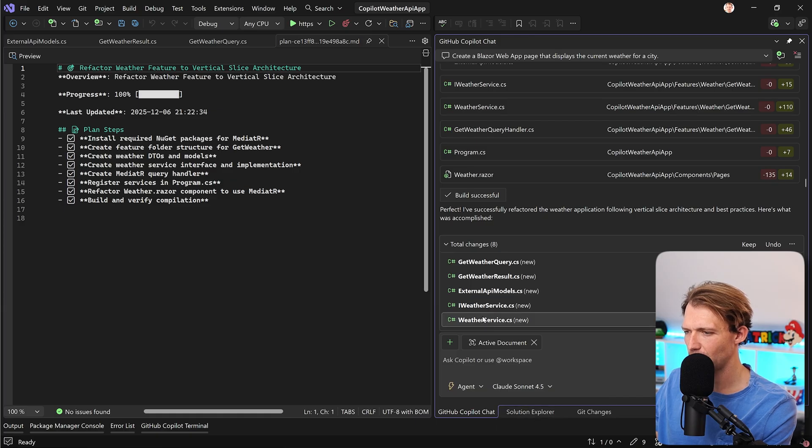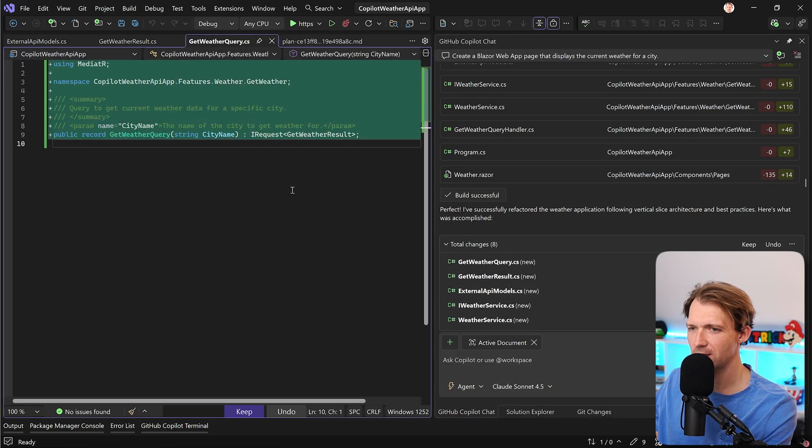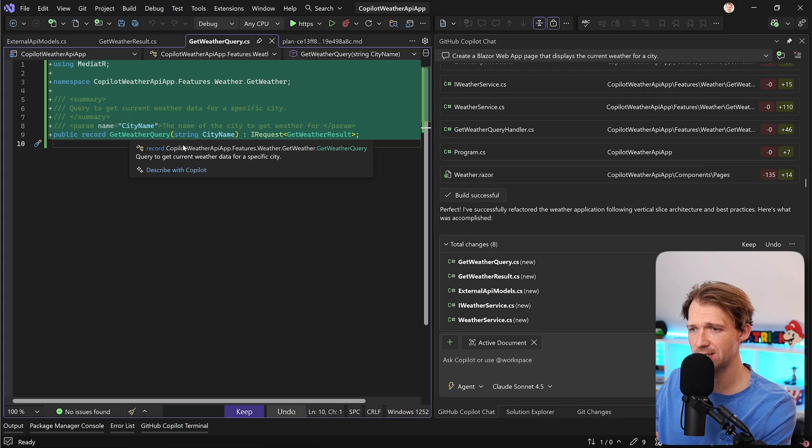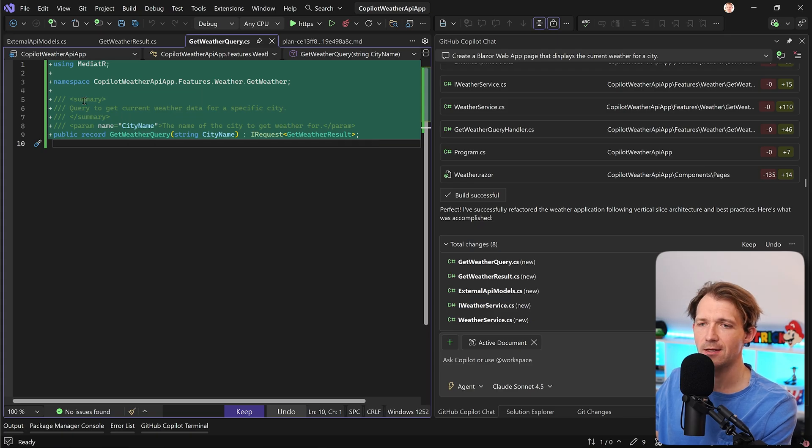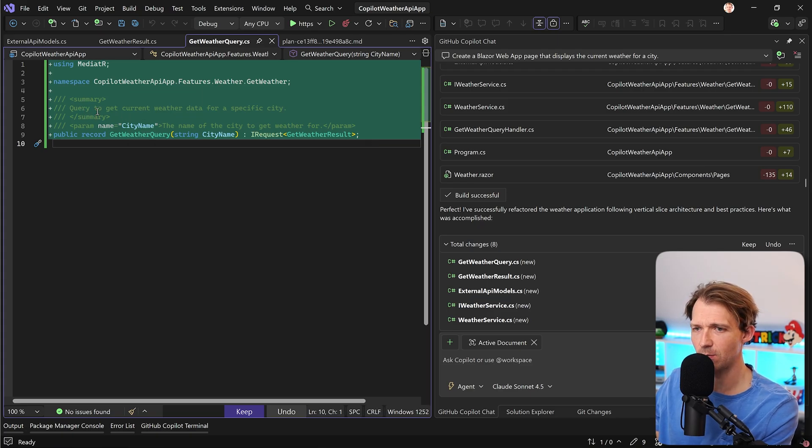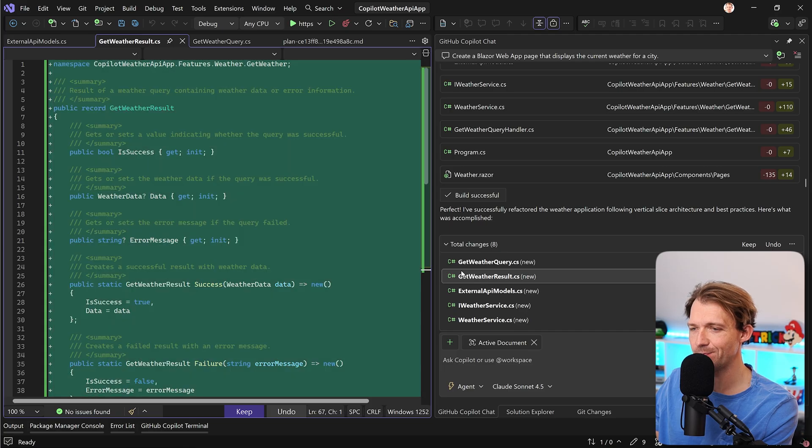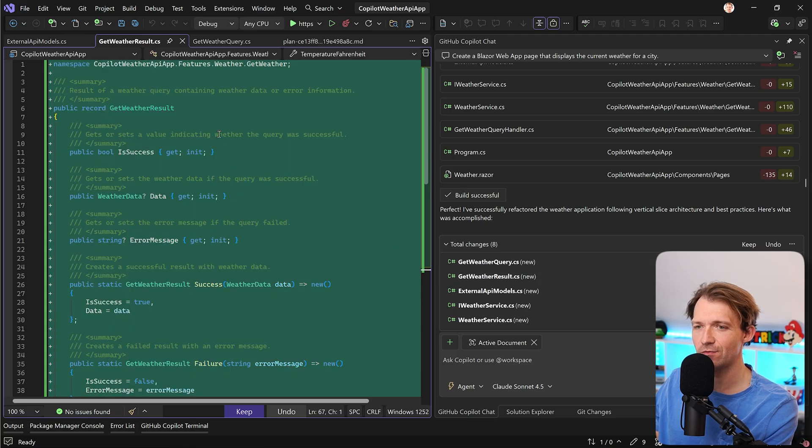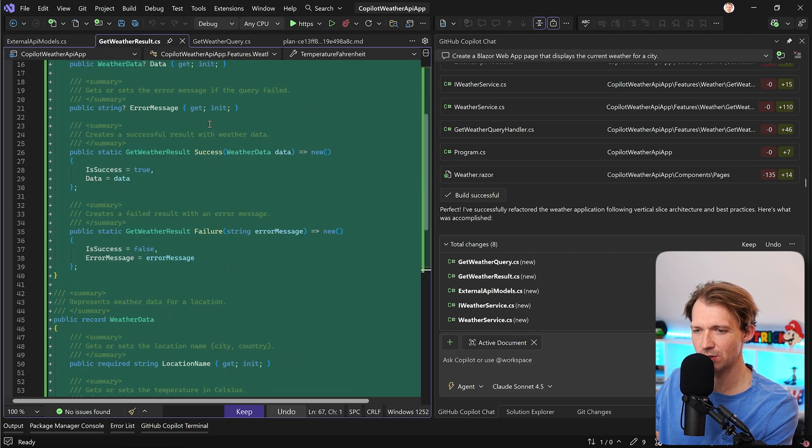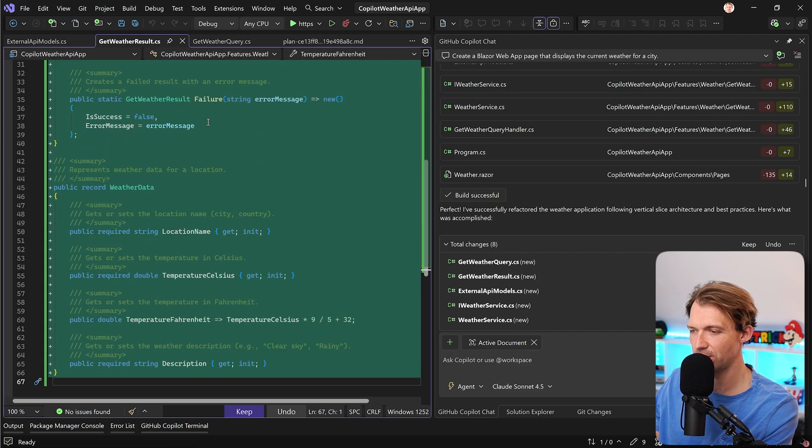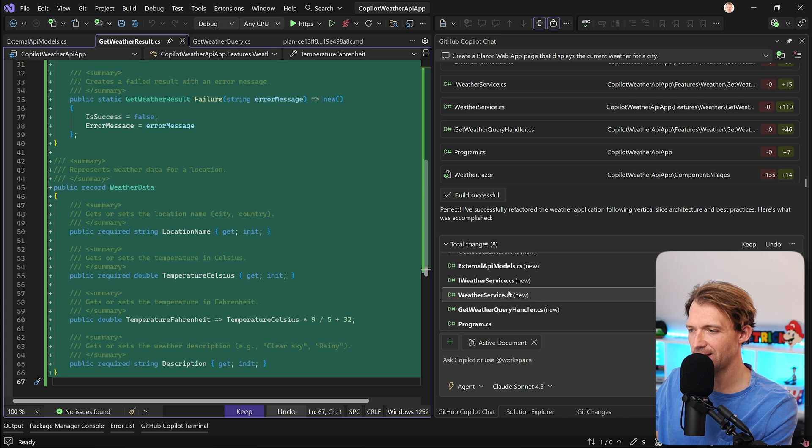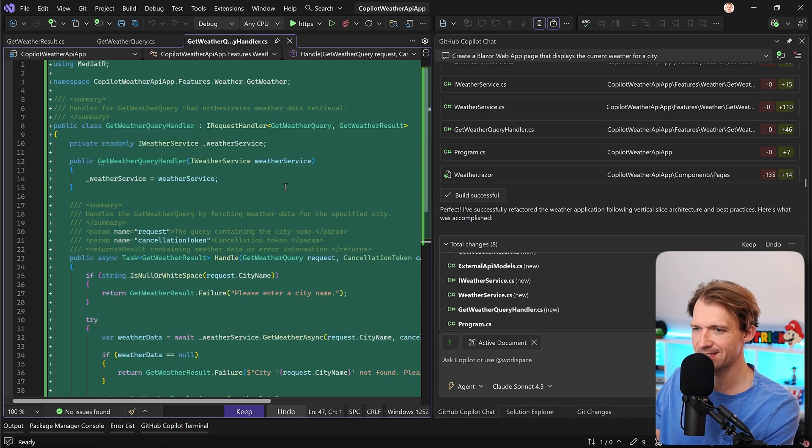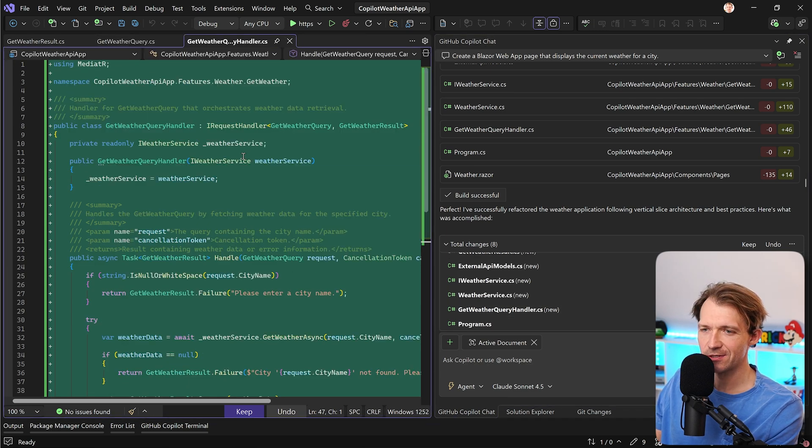Let's start maybe with the query. So here we see get weather query, which is pretty simple. And we have an XML summary comment, which is amazing. Really like them. We have a result object, which is also pretty great. And then we have, okay, this is what I missed. So here's the query handler.